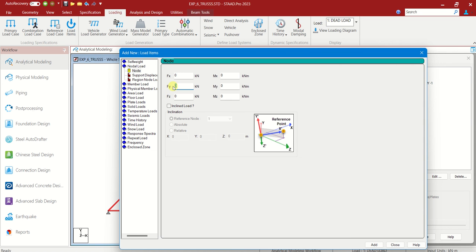In Fy direction we have minus 10, add. We have minus 8 kilonewton, add. And also we have minus 6 kilonewton, add.